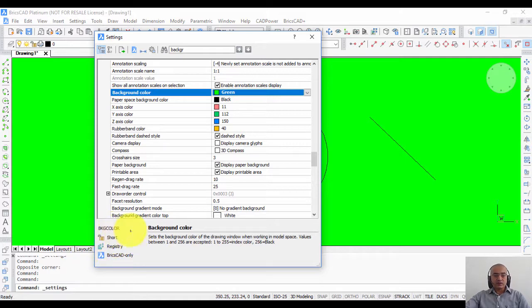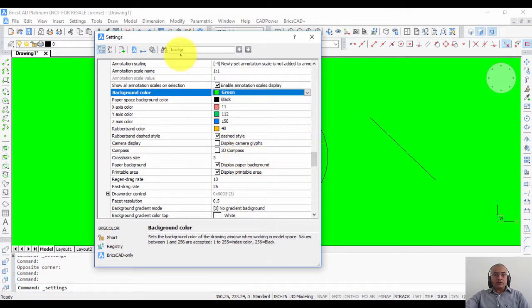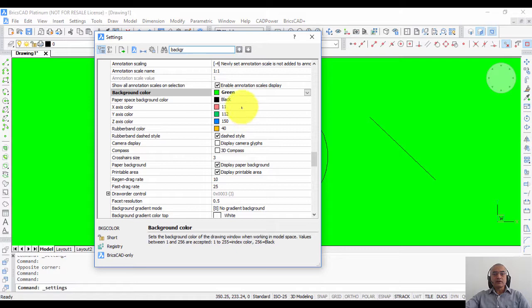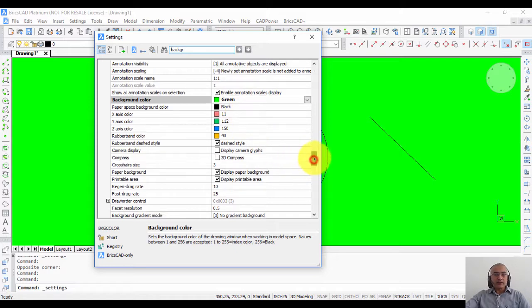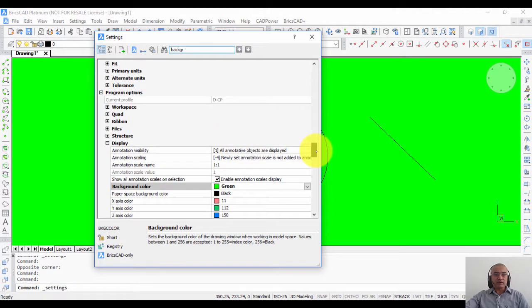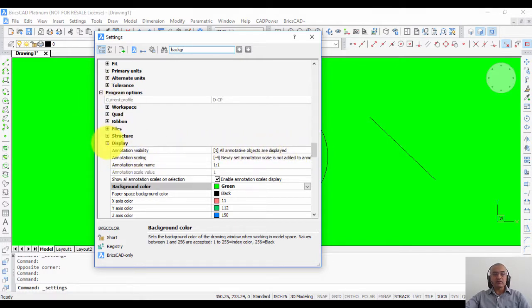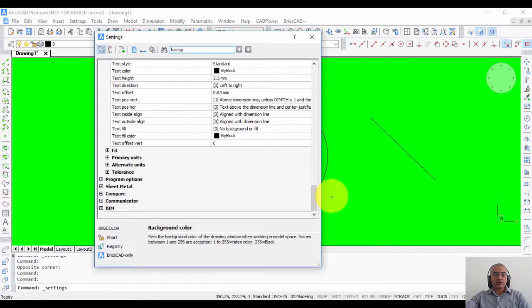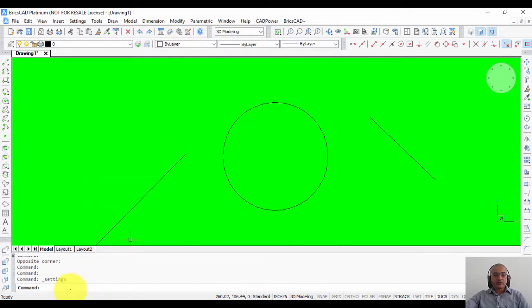In this case, I have used the search option to arrive at the background color changing option because I didn't know where it was located. But in case you know it, and after using BricsCAD for a while you will be familiar with the structure, you can see that it's logically arranged under the program options under display.